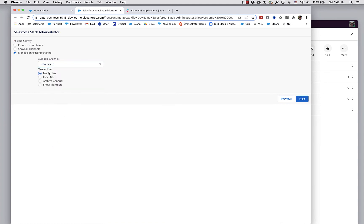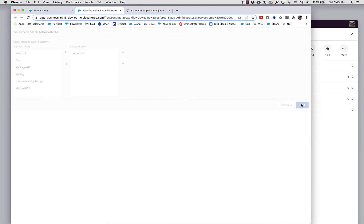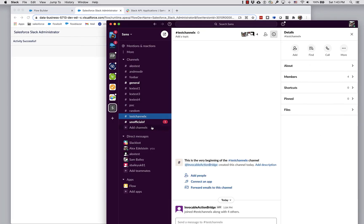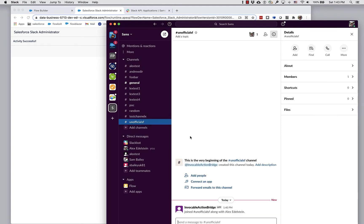Now we've got several things we can do to an existing channel. I'm going to invite myself. And now if we go look over here, you can see that I have a notification. This channel has just popped up, and I have just joined this channel.